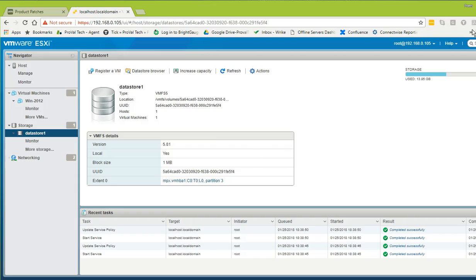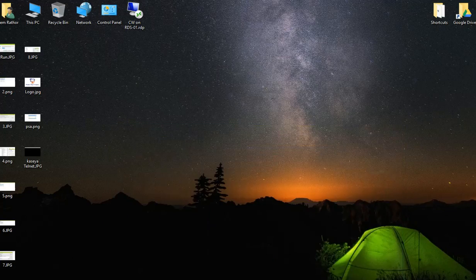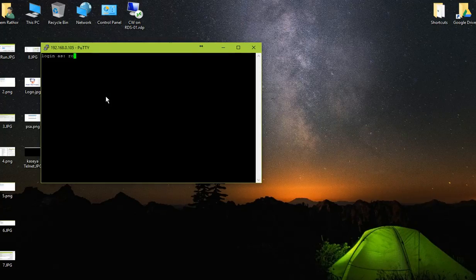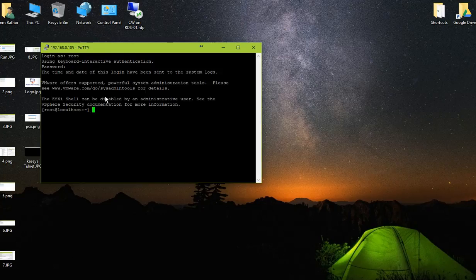Now ESXi is ready to be accessed via SSH. Let's open PuTTY and put in the IP address of my ESXi. Enter root and the password, and now you are on the ESXi shell.